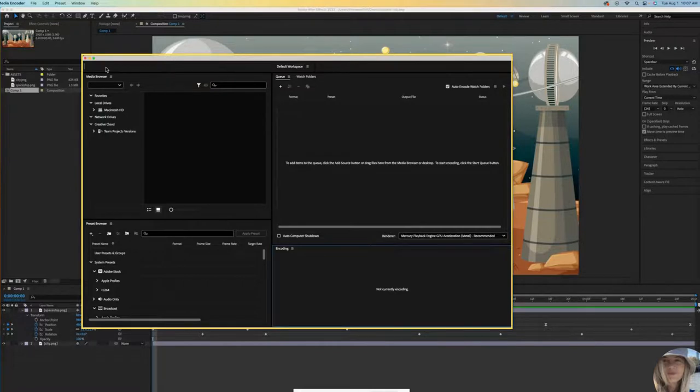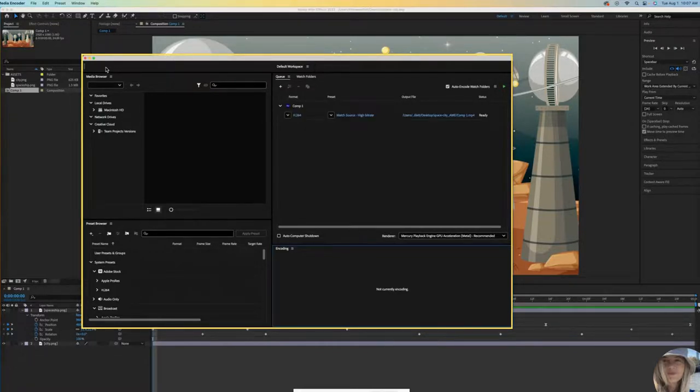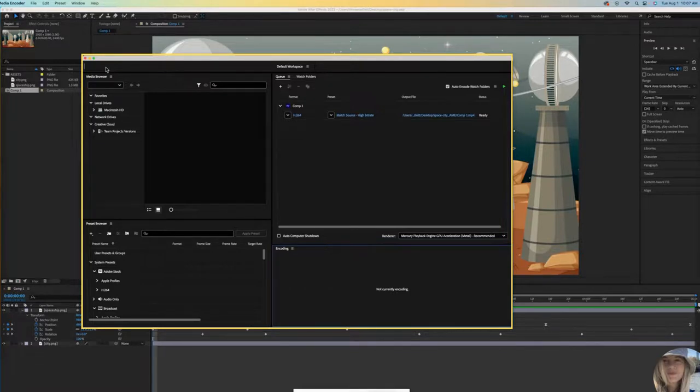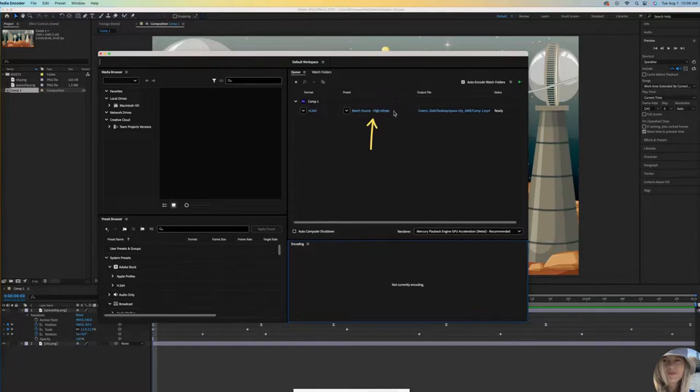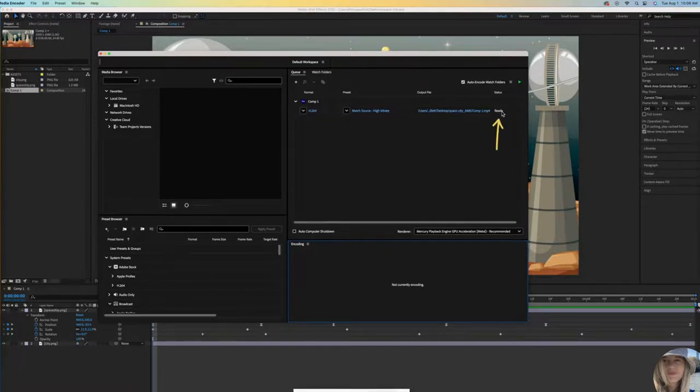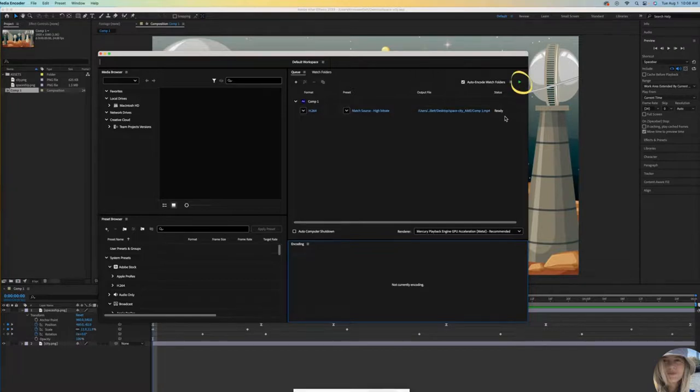Media Encoder is essentially an extension of After Effects. This is where you go to compress and encode your file to turn it into an MP4. It opened up your file and placed it right here. This is my work and it's telling me it's ready to encode. All you have to do is click on this green arrow.